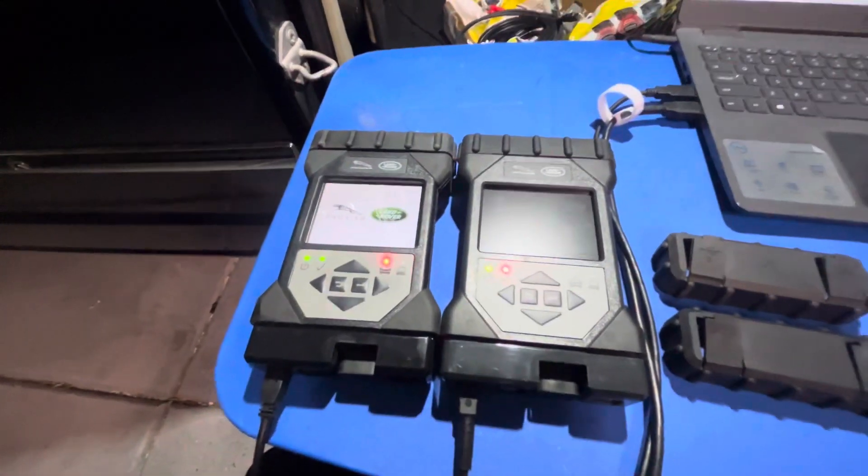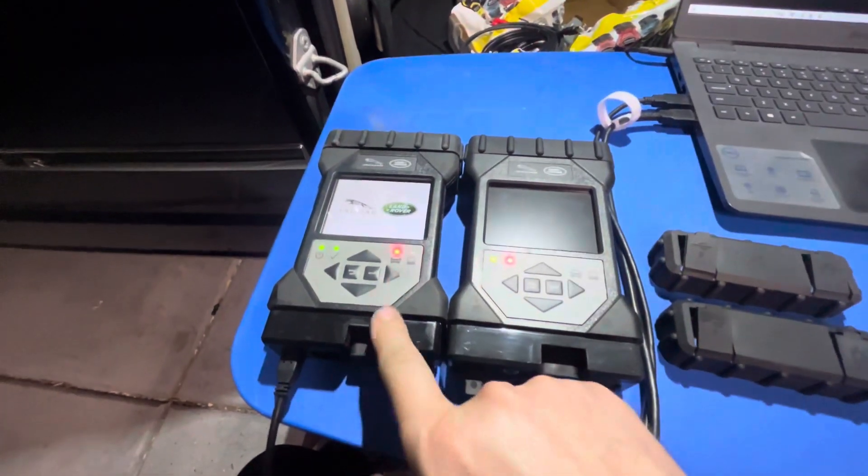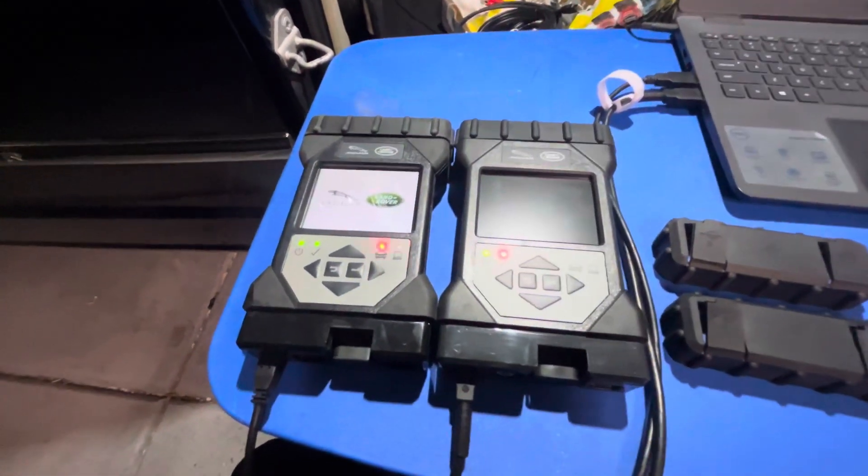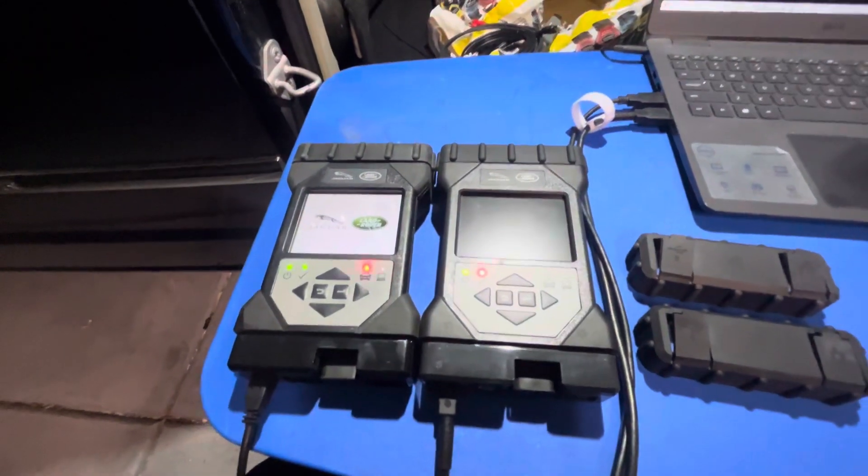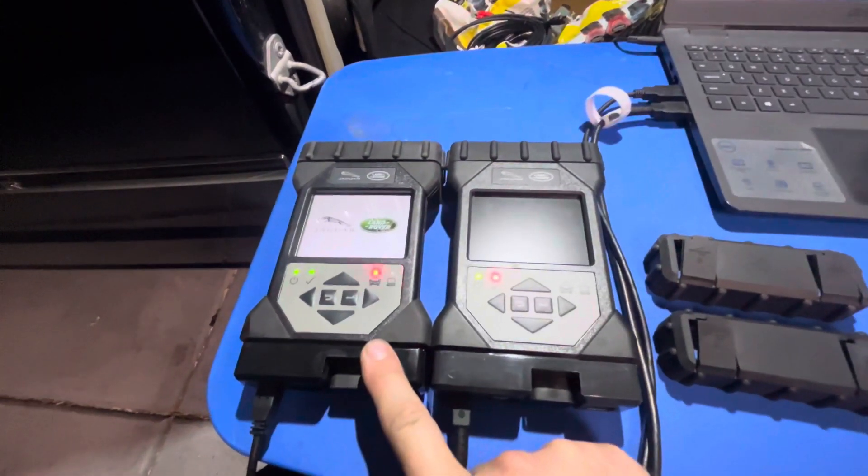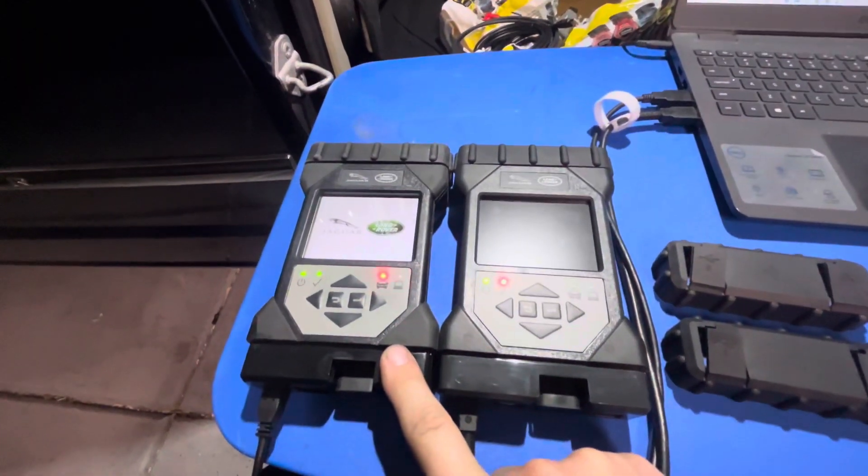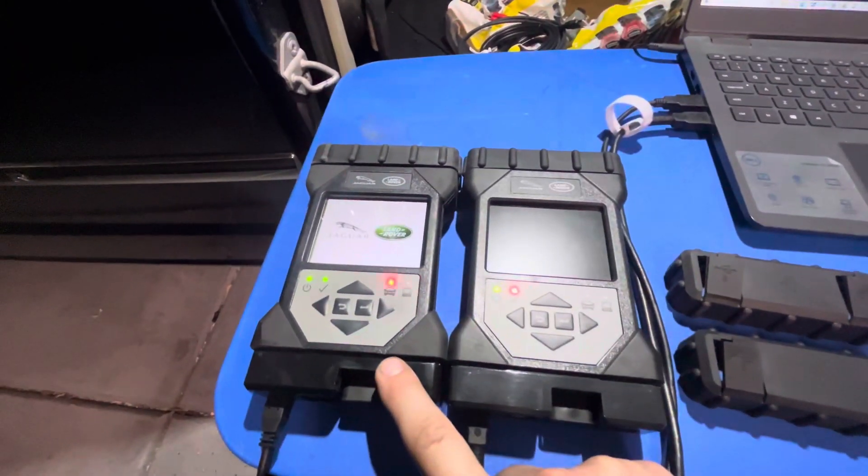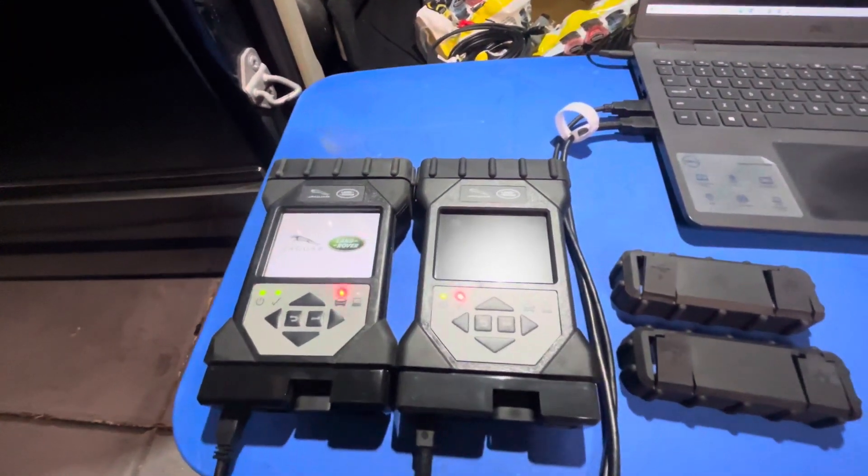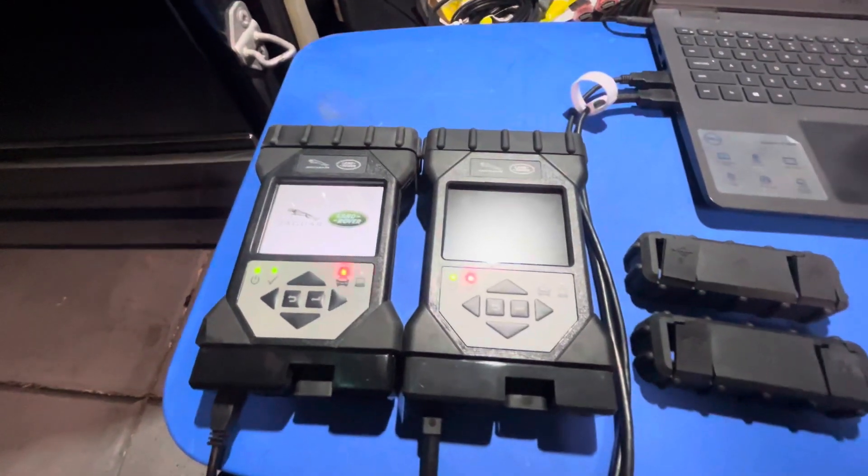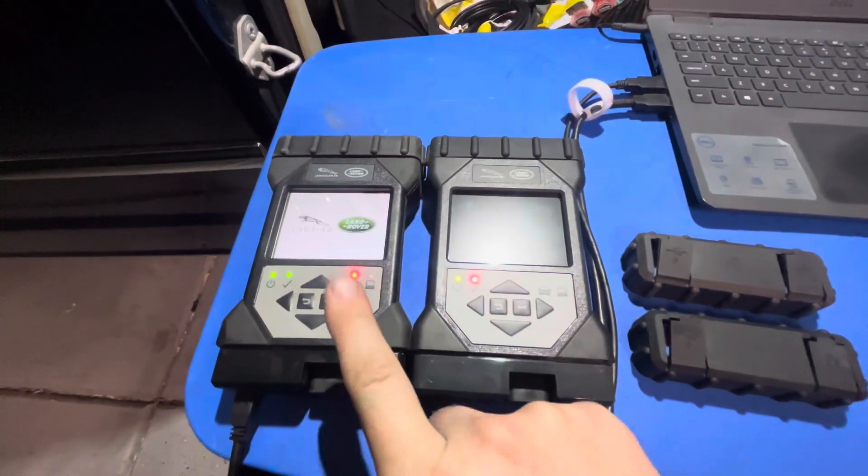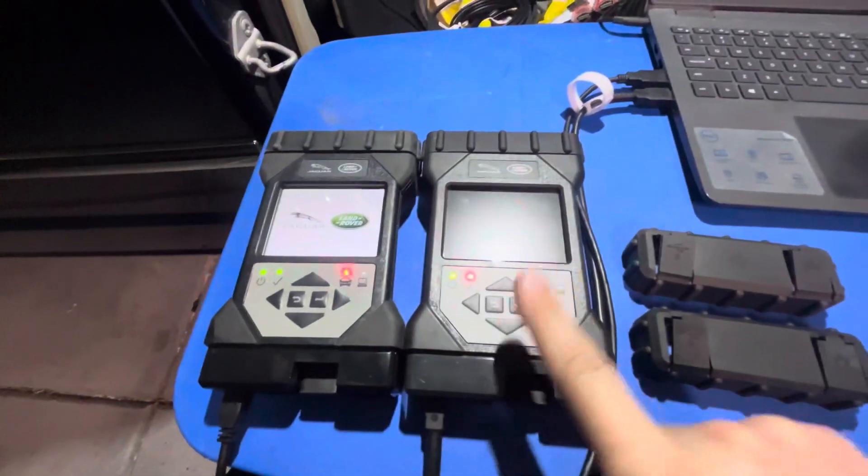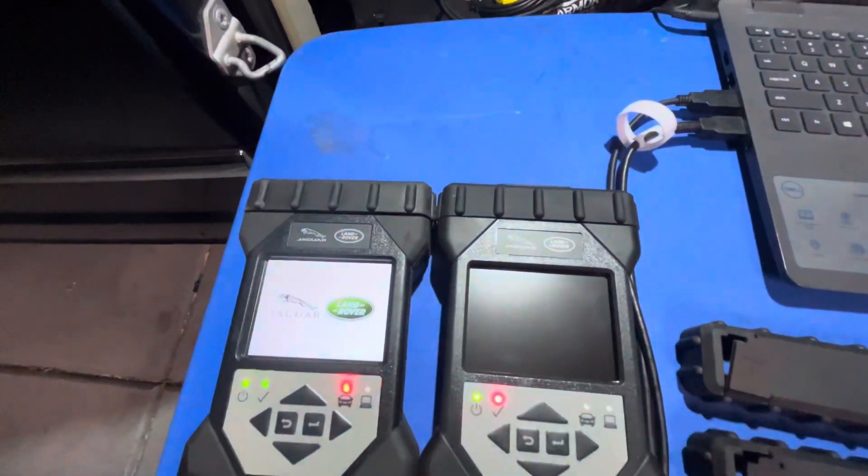Do not open a dispute with PayPal. They will side with the seller. They will want you to send this device back to the Chinese seller. They're just going to sell it to somebody else and screw somebody else. Open a claim with your bank. Tell them that you were sold a counterfeit item. They will reverse the payment. Well, depending on who you bank with. But anyways, that's all I got for you. I hope that this video helps. Don't support Chinese clones. Use genuine stuff, especially on expensive European cars.